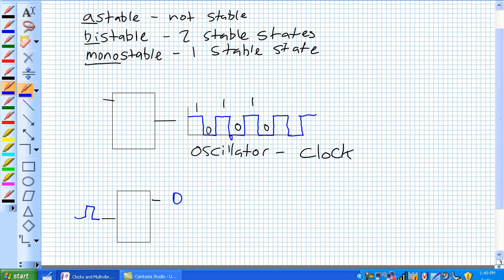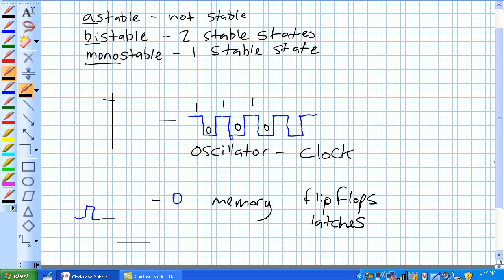So think about this. This is a memory. This is basically a means of memorizing something. These are flip-flops and latches.